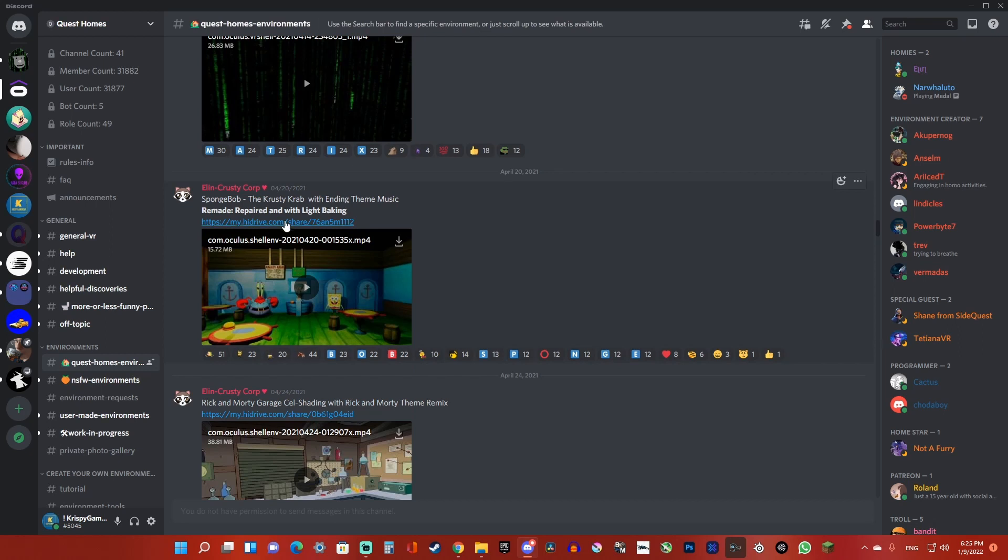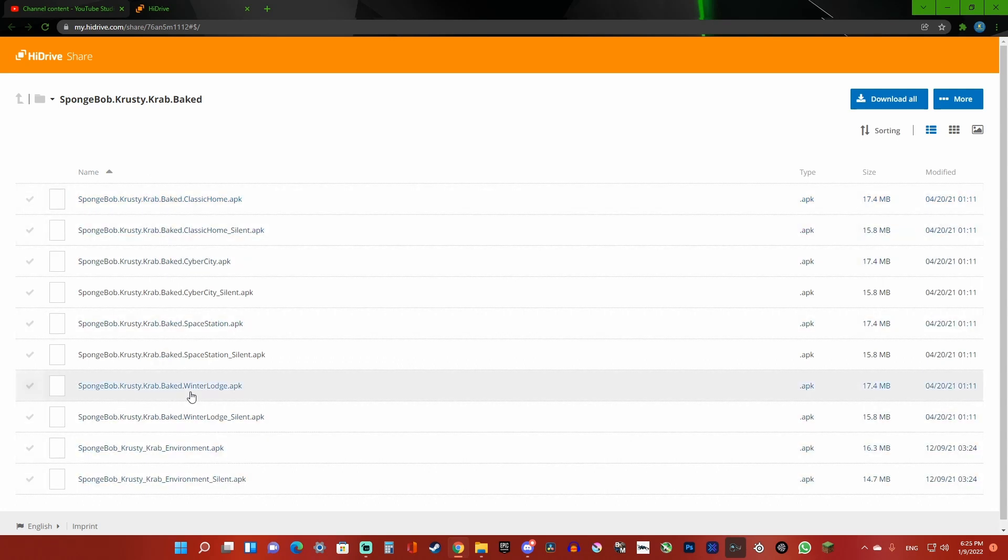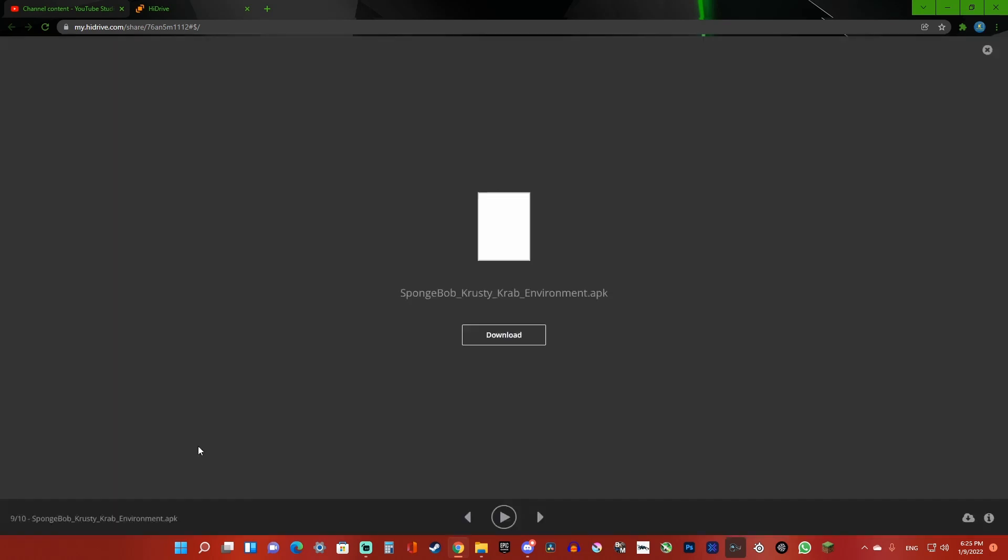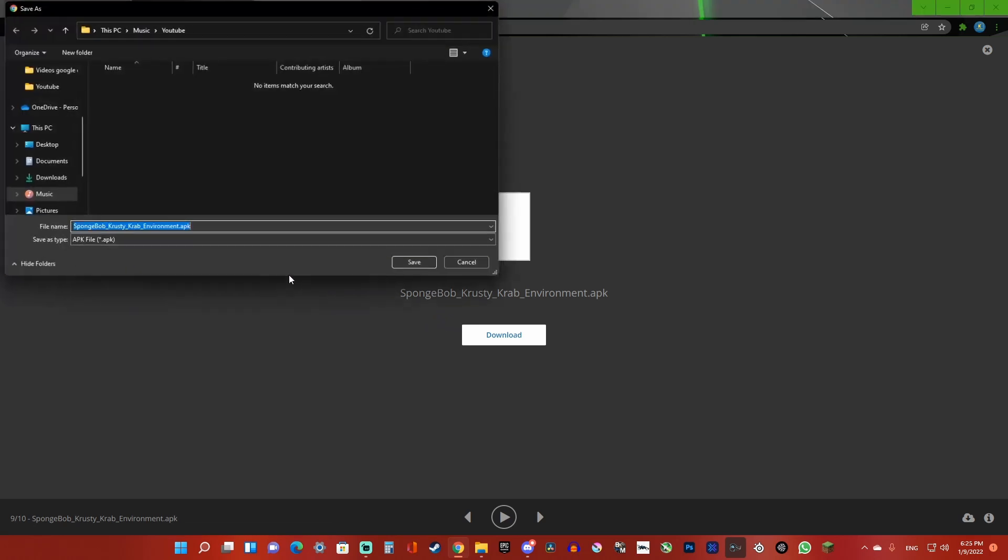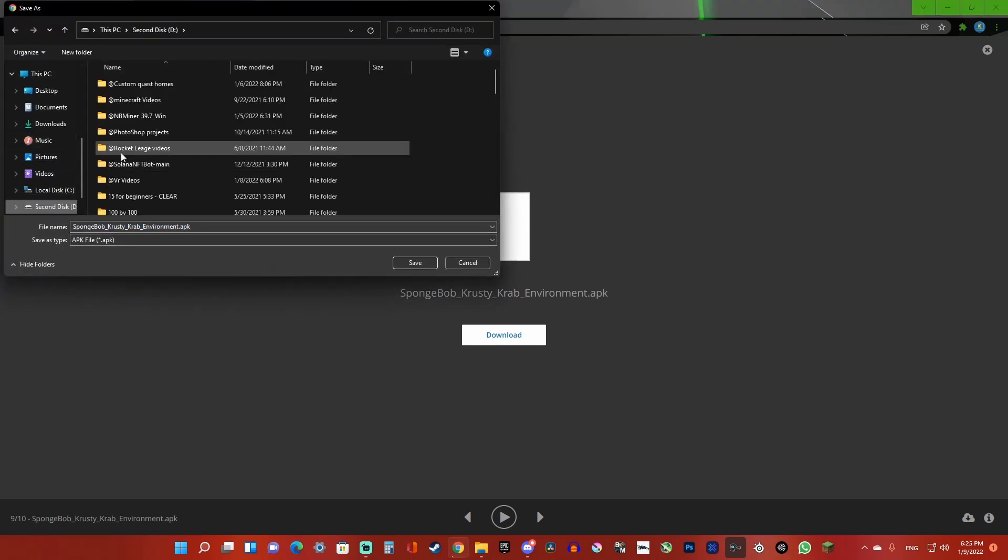You want to click on the description once you find the home that you want, and then you can choose any one of these to replace it with. But since I replaced them all with different homes, I'm going to choose environment. Click the one that you want, click on download, and save it anywhere you want. Once it's finished downloading...